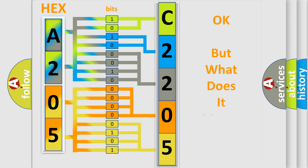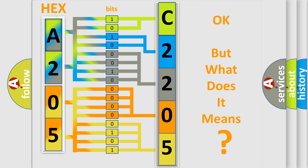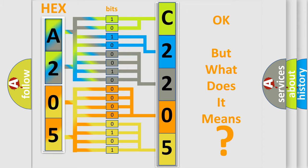The number itself does not make sense to us if we cannot assign information about what it actually expresses. So, what does the diagnostic trouble code C220541 interpret specifically for Chrysler car manufacturers?